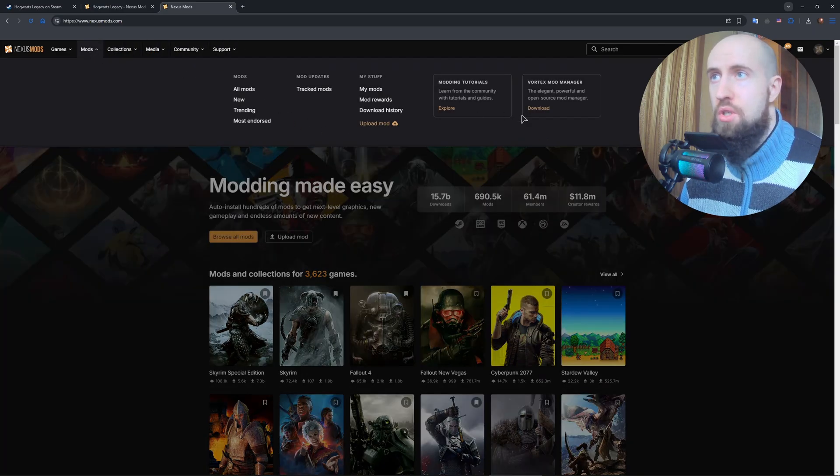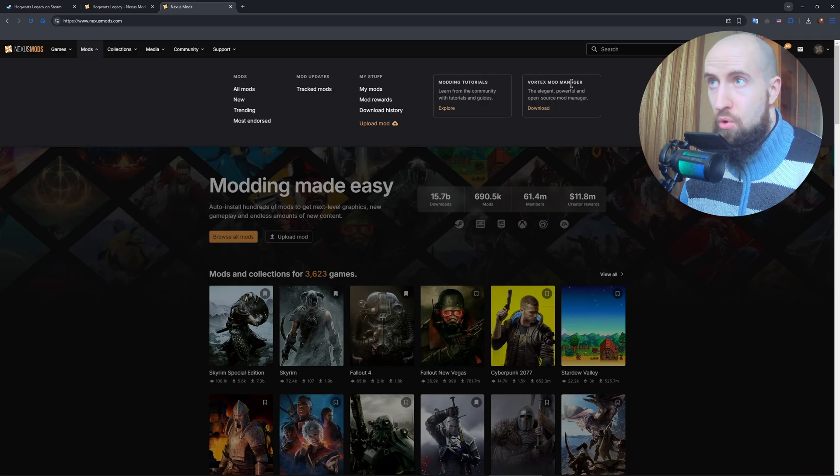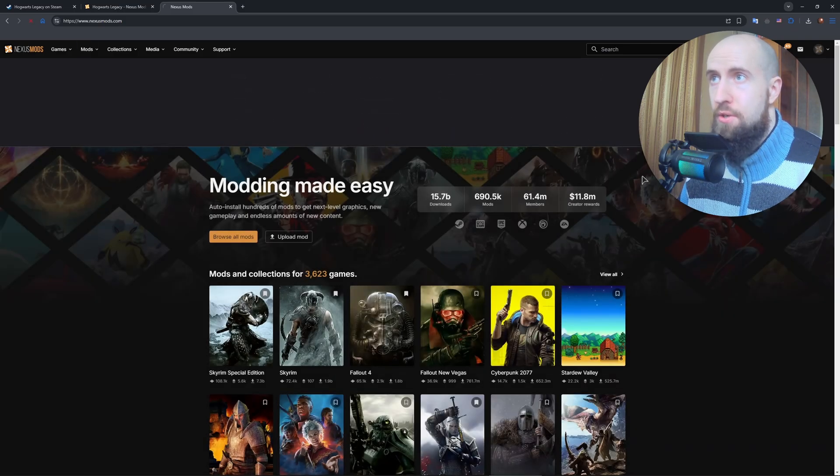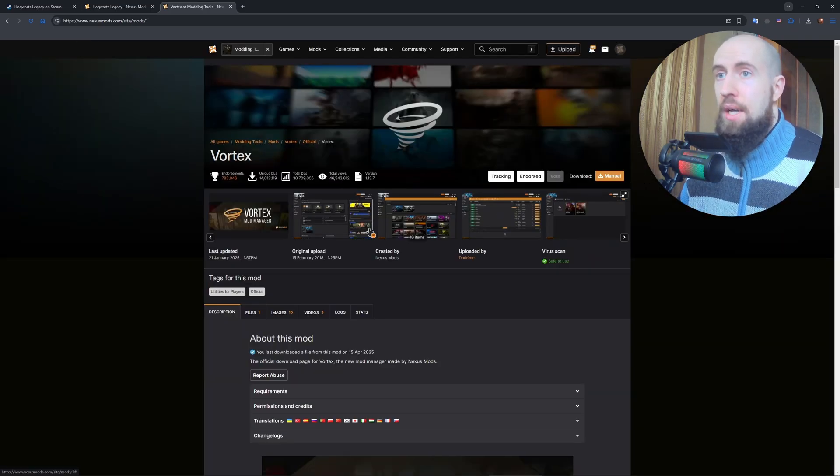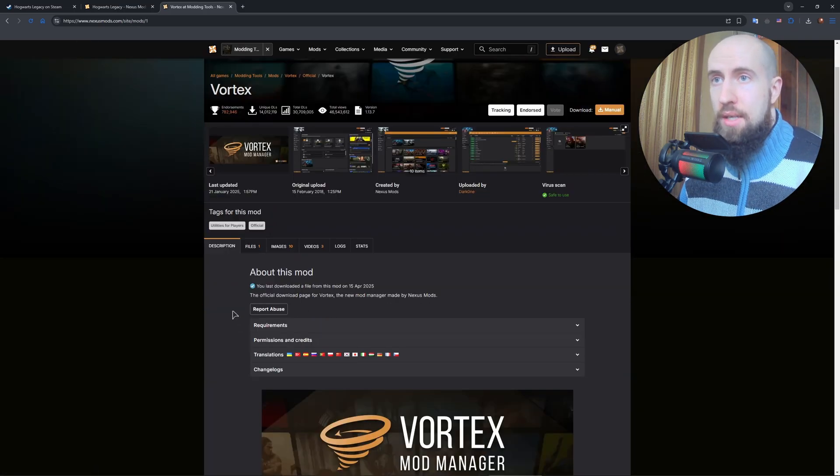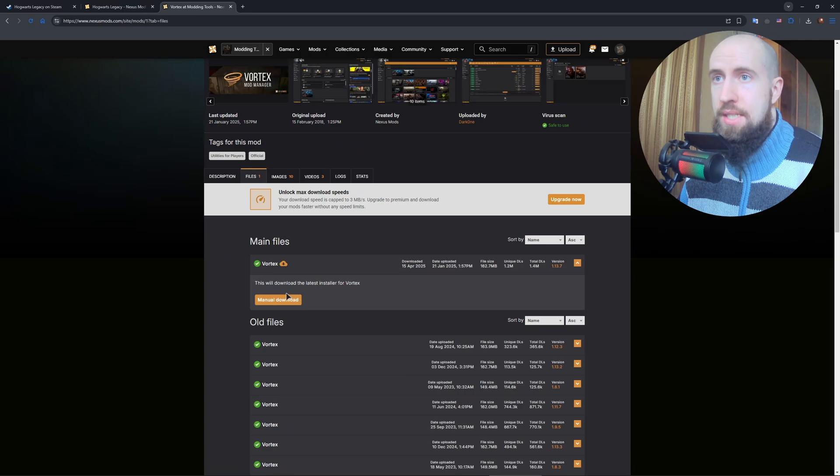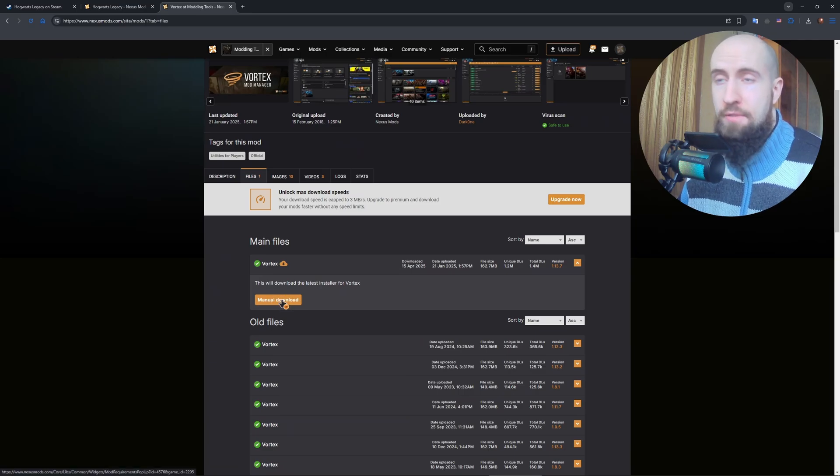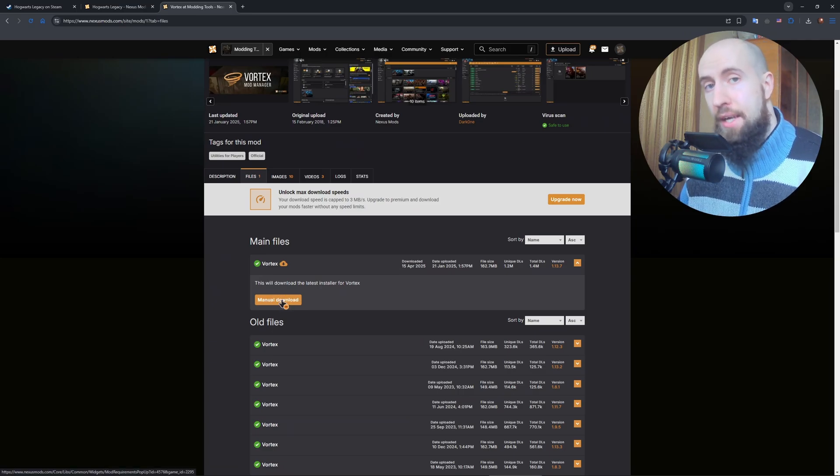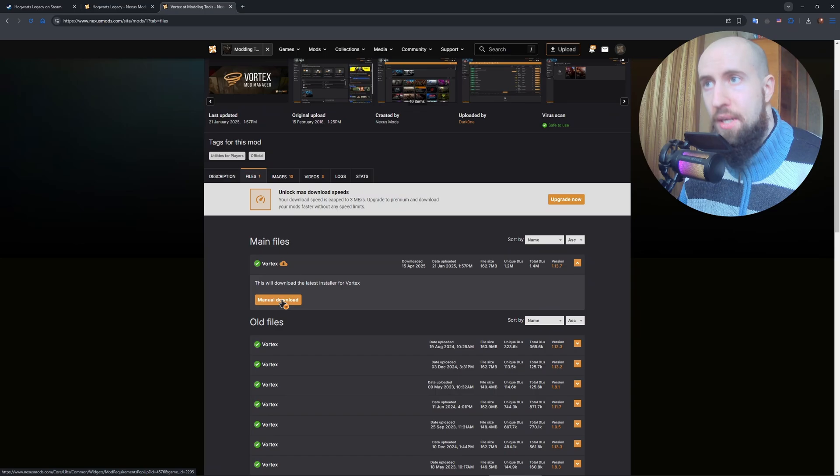And Vortex Mod Manager - press on Download. And in here go to Files and download this one right here, Main Files. This is going to be an application. Install it and let me open it up and show you what to do.